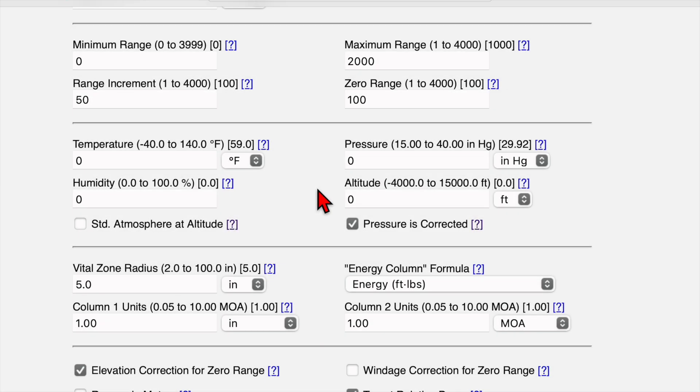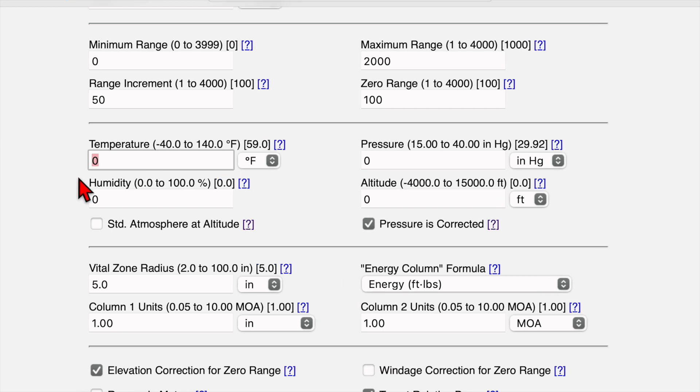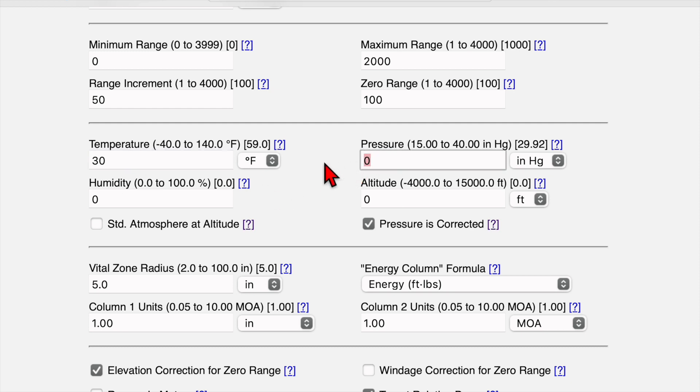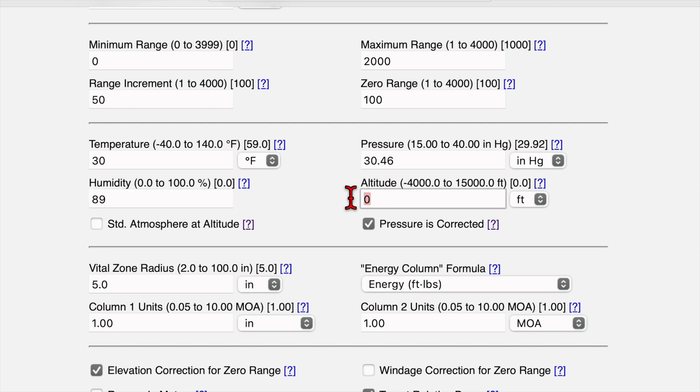All right. Now we're down here at the weather section and we're moving right through this pretty quickly. I pulled up the weather for my current location. Right now it's 30 degrees. Our pressure is 30.46. And that's the station pressure. So what that means is that's the pressure I'm reading right now at the location that I'm at. My humidity is 89% and my altitude is 2200 feet.